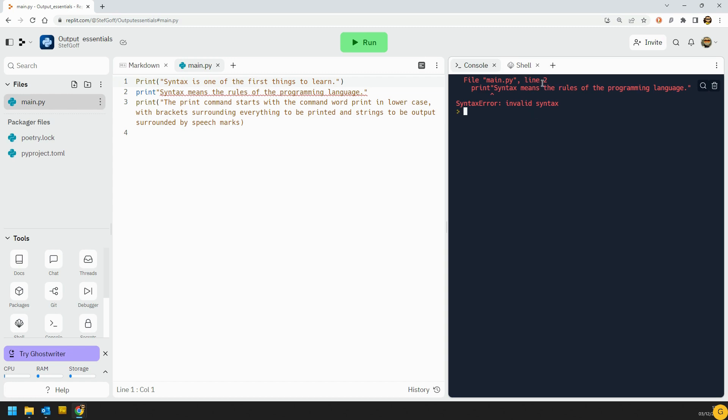It tells us what line it is. You've got to really become friends with these error messages if you're going to go a long way in programming. The thing is they look complex at first, but you'll start to get the hang of how they give you hints as to what's gone wrong.